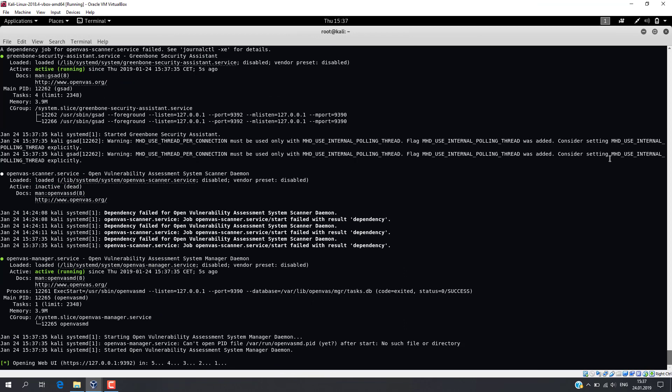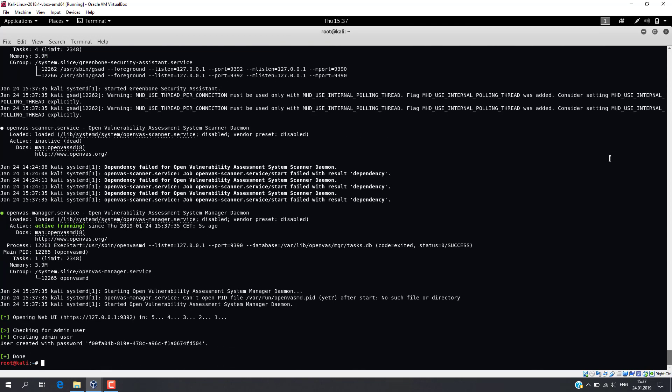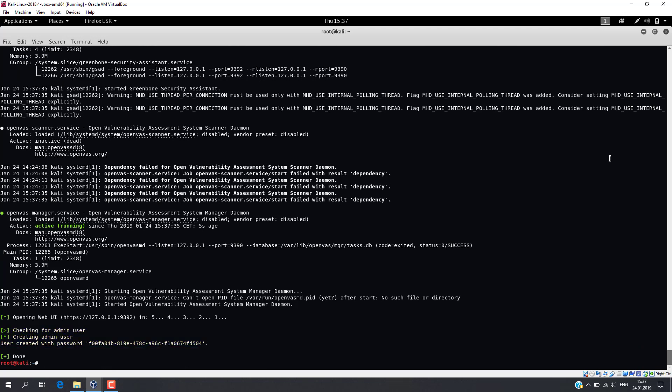The process is complete. The new user and password were generated. Please write down these credentials — we will use them a little bit later.